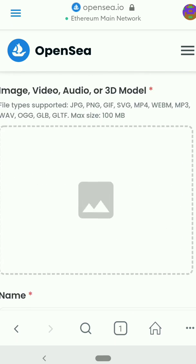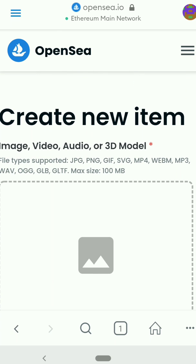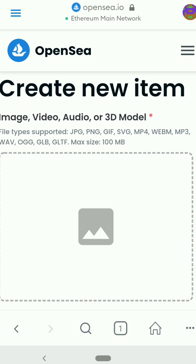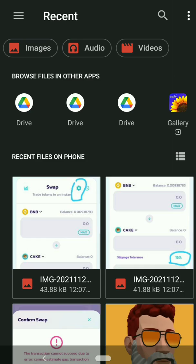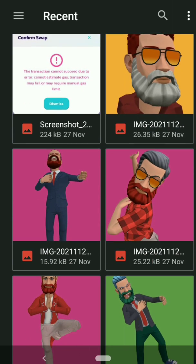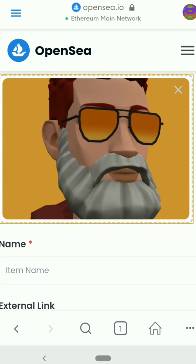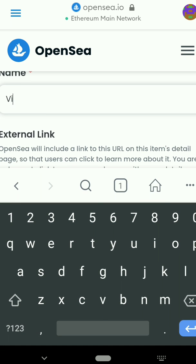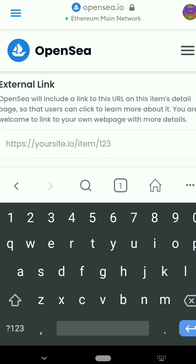You can see all the things you will need to fill in. Under 'Create New Item' you can either add an image, a video, audio, or a 3D model. For this video tutorial I'll be using an image I created. I'll pick my avatar, and then I name it 'Big Joe'. Here you'll also need to add your external link — I would add my YouTube link.